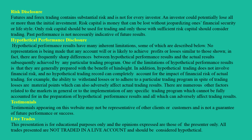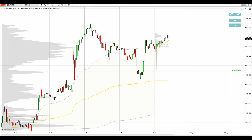Hello everyone, it's Dale here with a new weekly trading ideas video. What you see before you is NinjaTrader 8 platform with my custom-made volume profile and VWAP indicators. This is the EURUSD chart and you are looking at a 30-minute time frame.